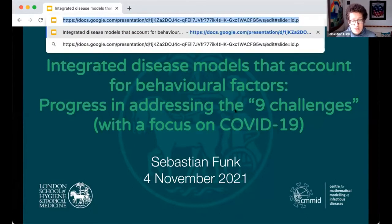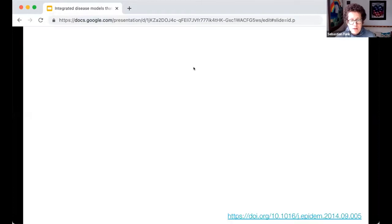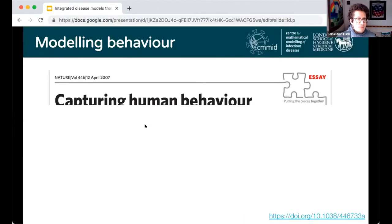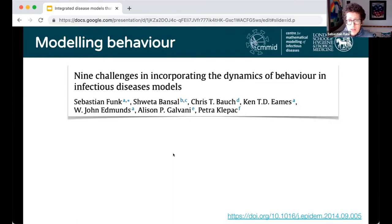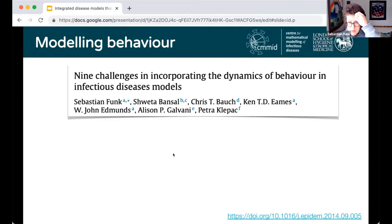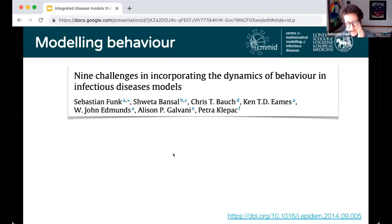And one of them was this one, on incorporating dynamics of behaviour in infectious disease models. I guess the happy story now would be if I had spent the last six years working on this and addressing most of them, but in fact I haven't. I haven't recently been working on behaviour in infectious diseases, and so I speak of this largely as a bit of an outsider. My views will be necessarily incomplete and subjective.